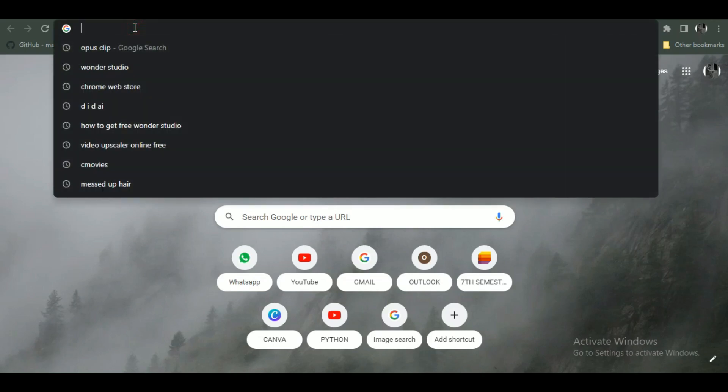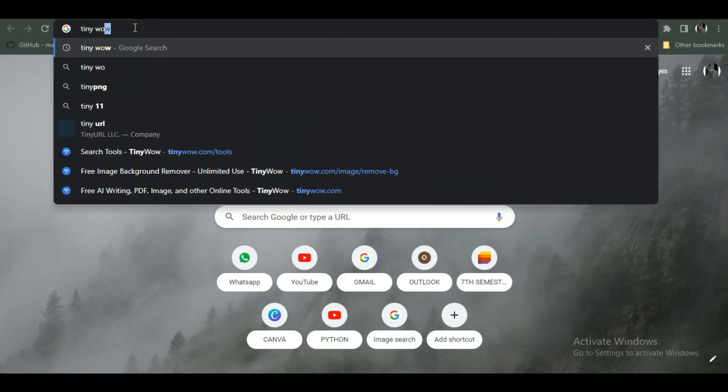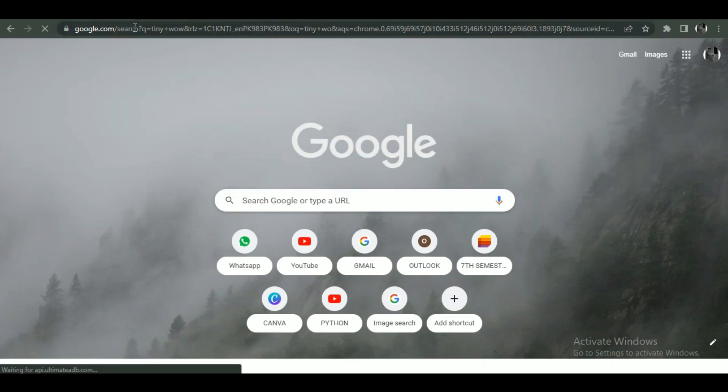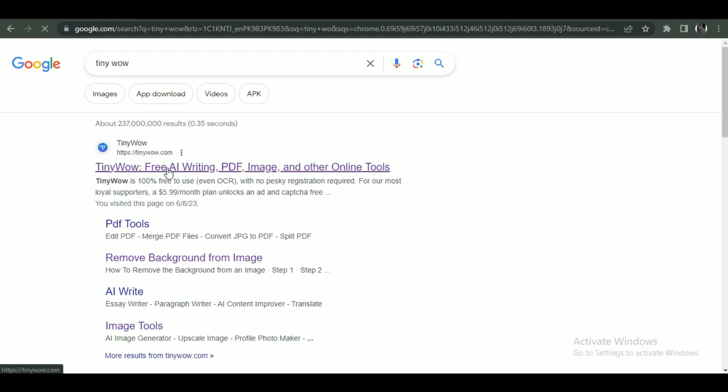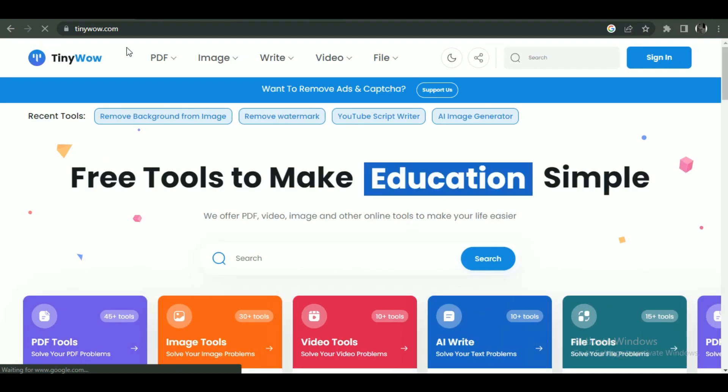First of all, open a browser of your choice and search for Tiny WoW. And open the first site that comes up. If you don't have any account there, then just simply create one so that you can follow along.